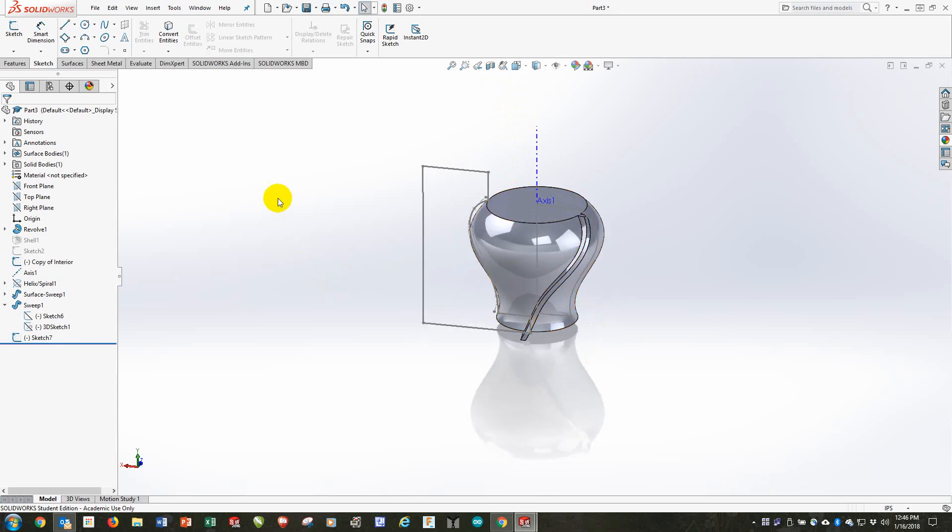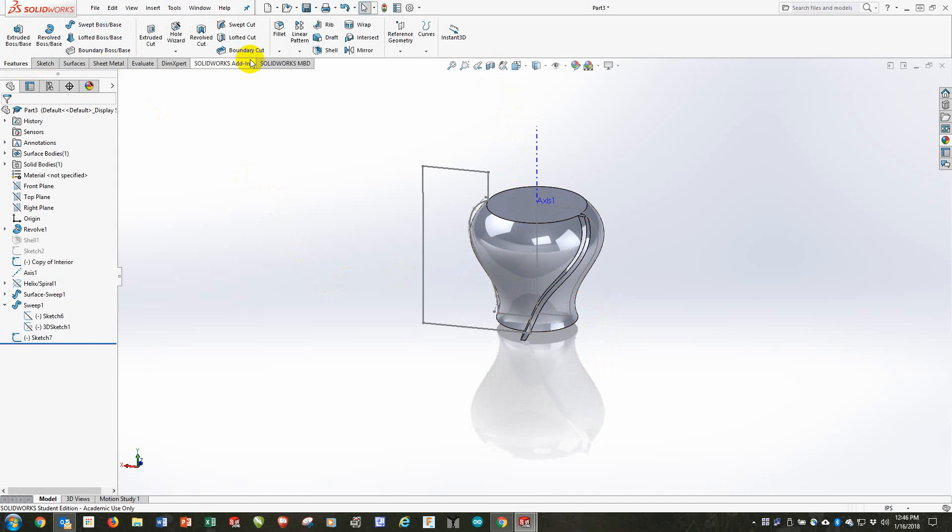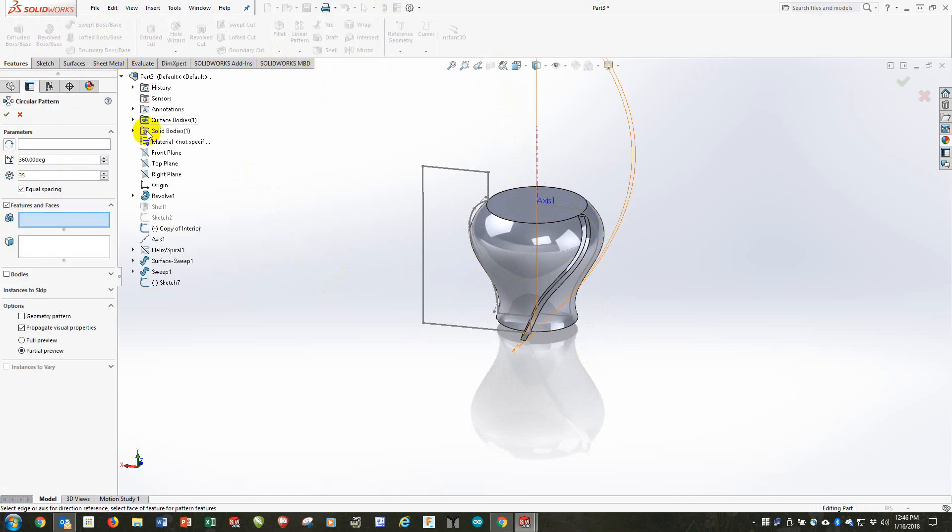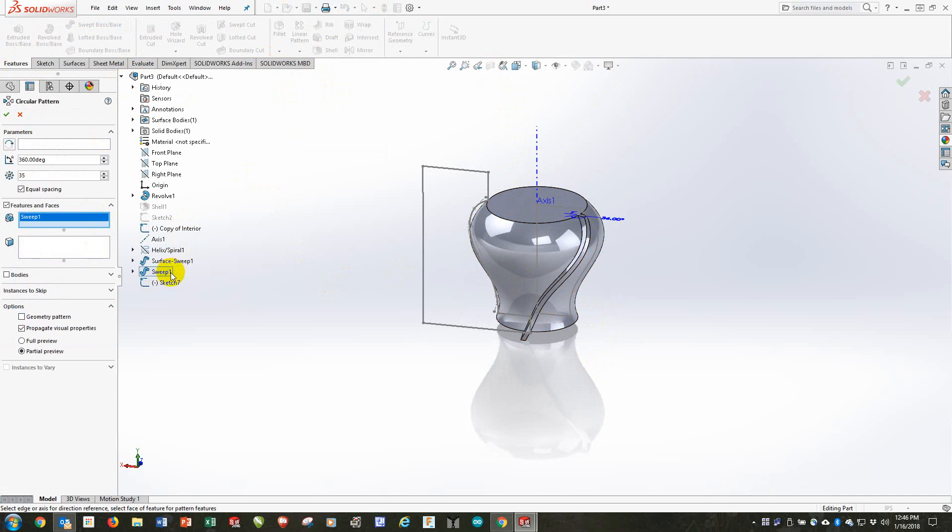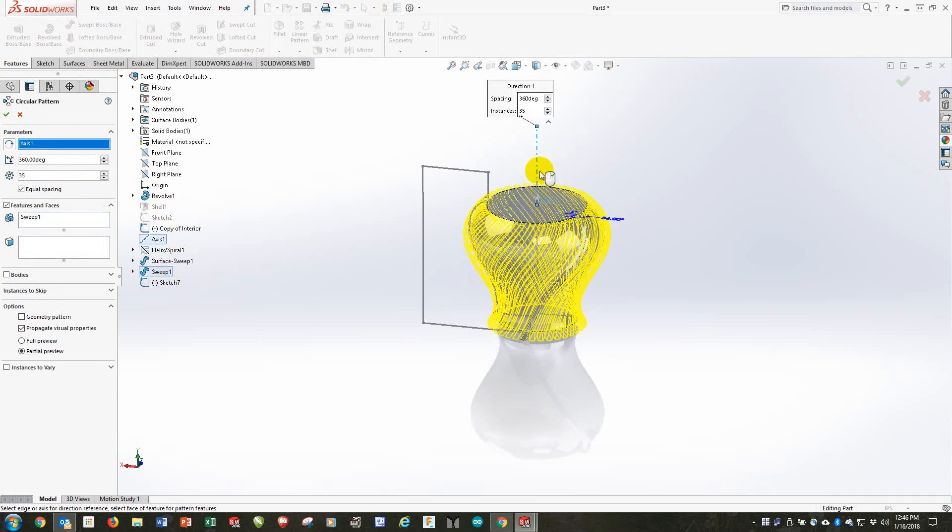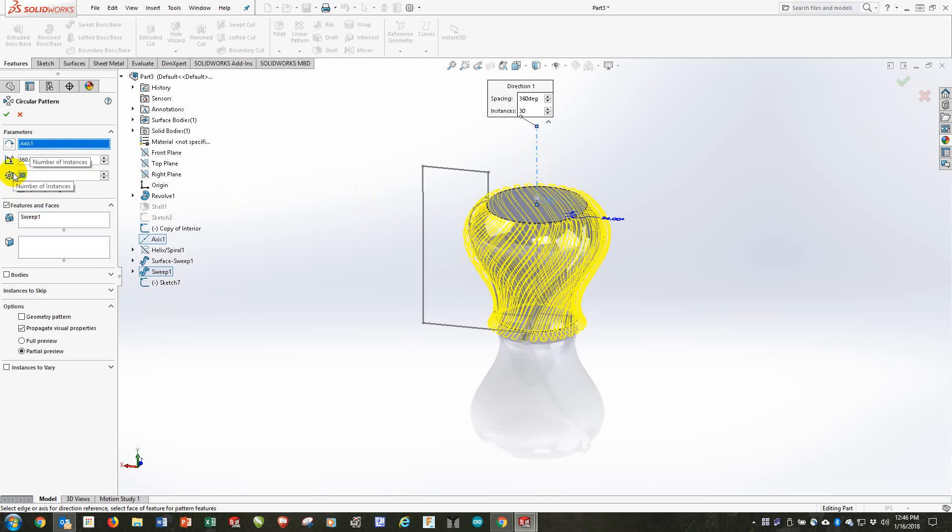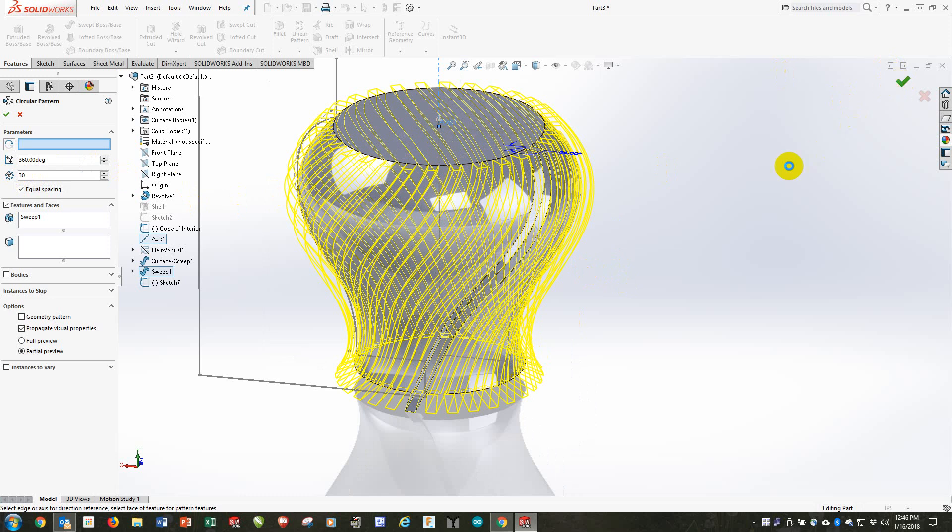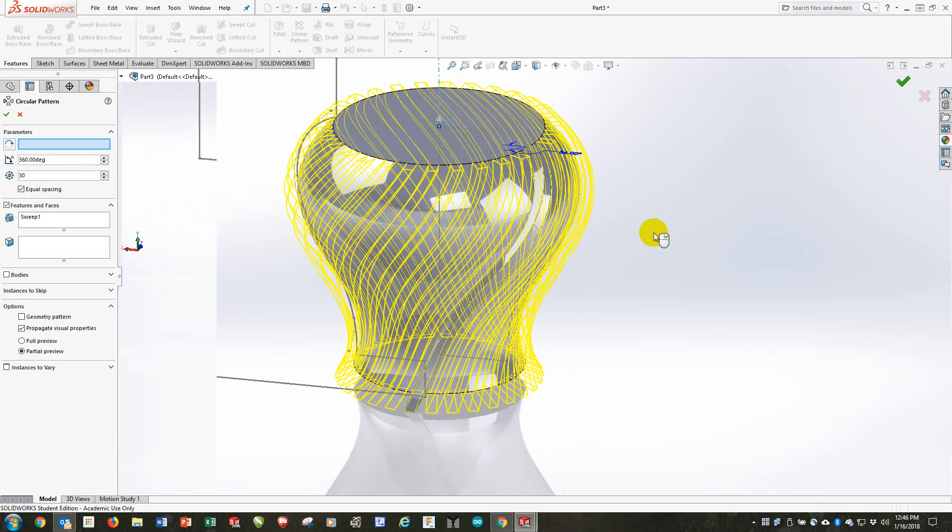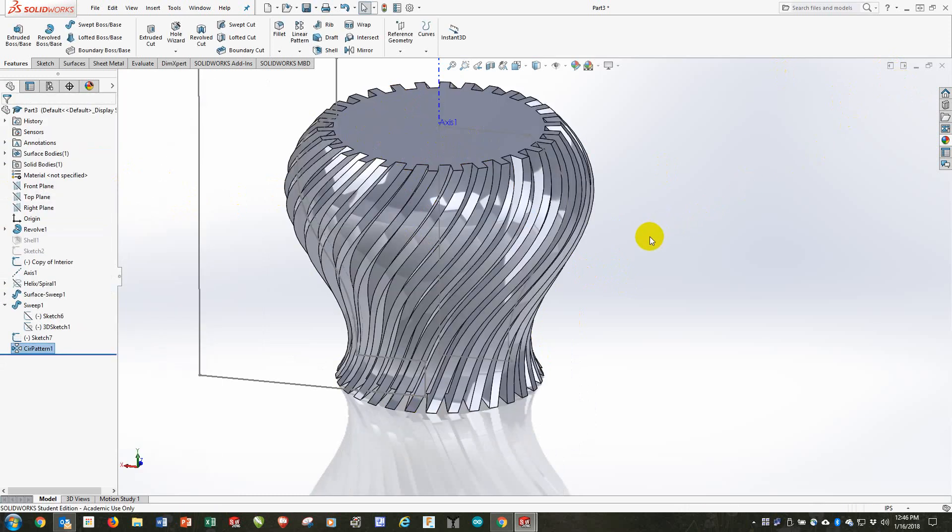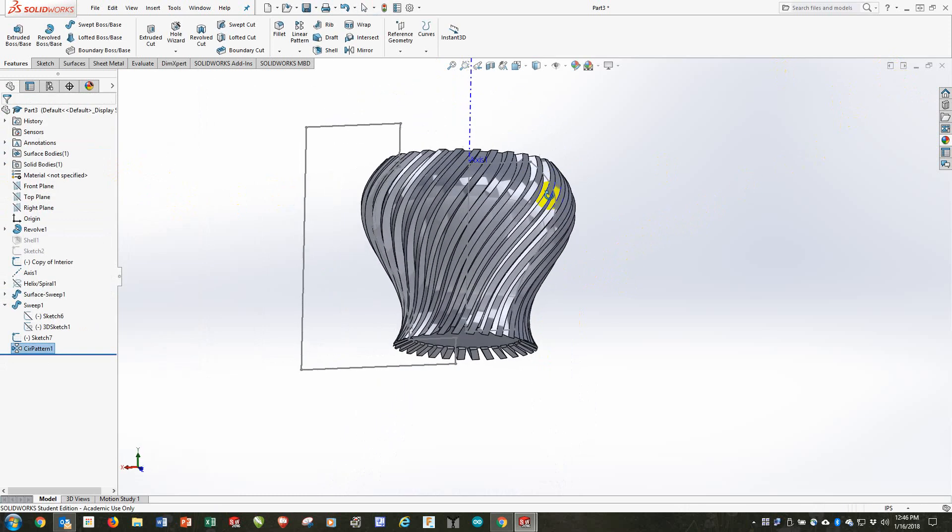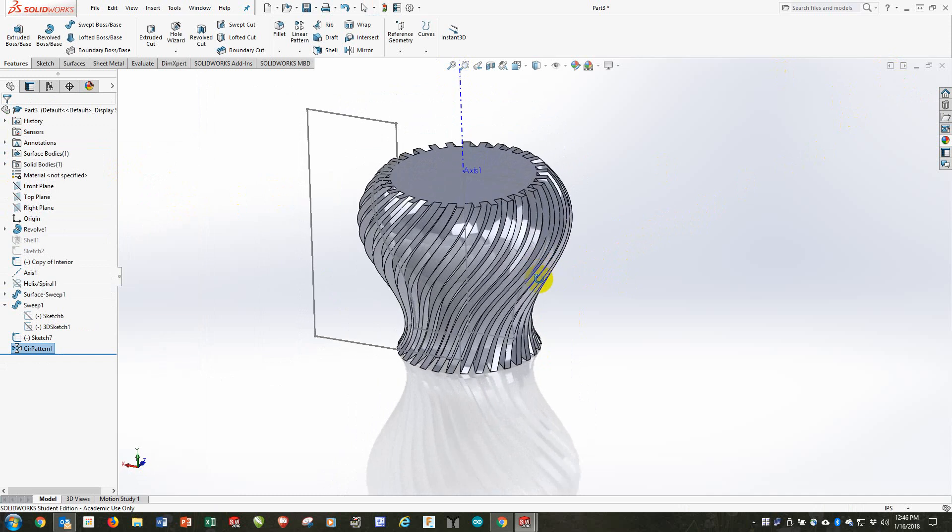And finally, we get to create the circular pattern. And the pattern will be of the sweep, and the center line is this axis. I think 35 is a bit much. I'll do 30. Let's see how 30 would look. 30 looks pretty good. We can change it later if we want to. OK. So there we are with the veins.